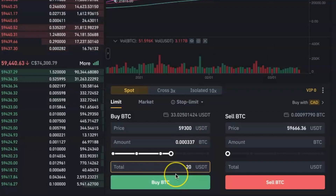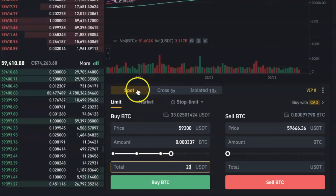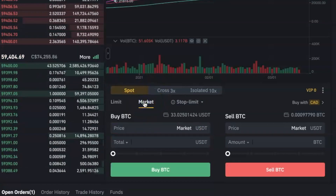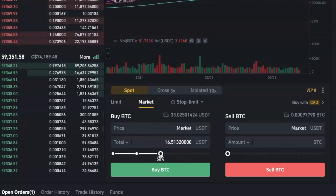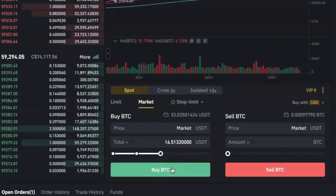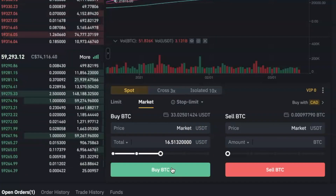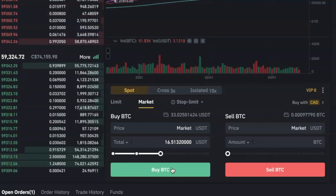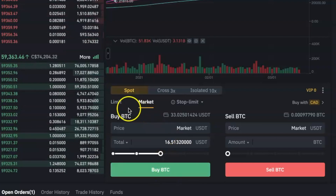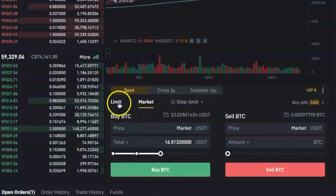If you don't care about what price you are buying and you just want to buy the coin right now, click on Market, enter the amount that you want to spend, and then click Buy. A market order will buy your coin at the average price currently in the market.